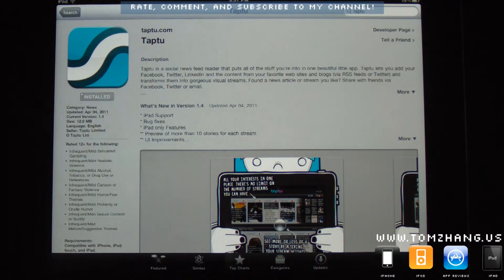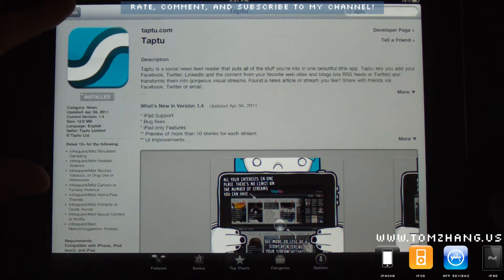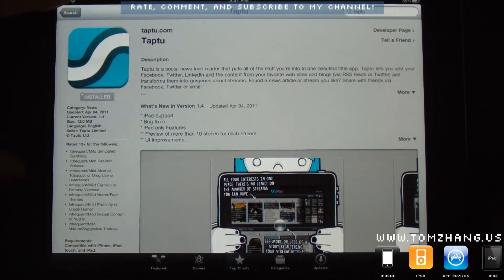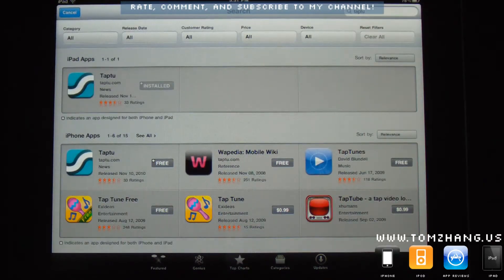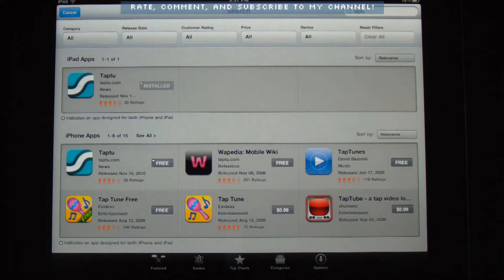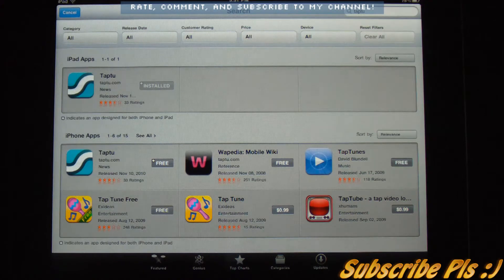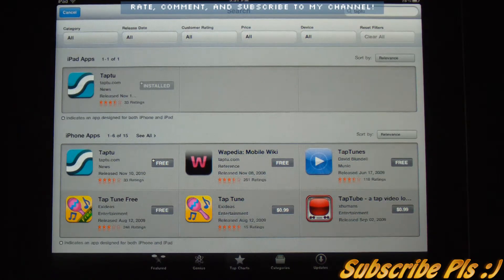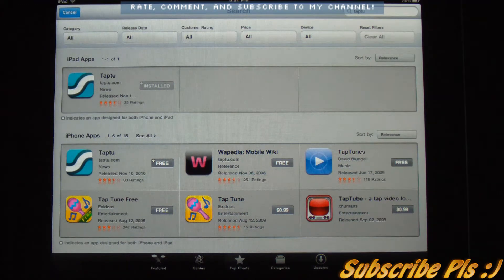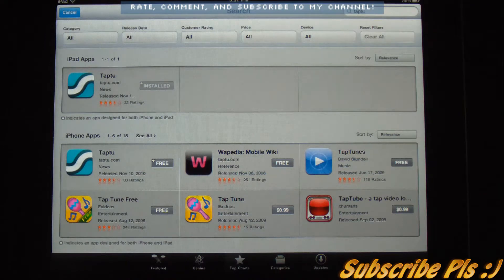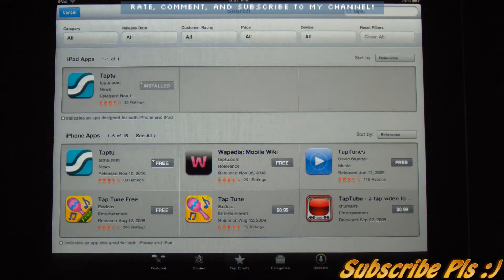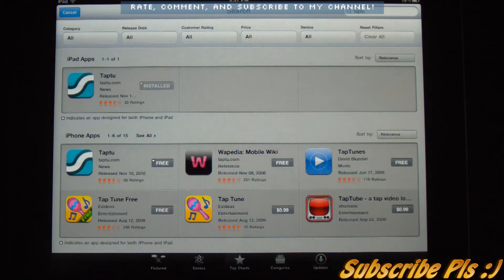But rumors has it that Flipboard is developing an edition for the iPhone and iPod. But until then, you probably have to rely on applications like Taptu for your iPhone or iPod. But anyways, this does have both versions. If you're an iPad user, great. If you're not, you can always use the iPhone version as well.